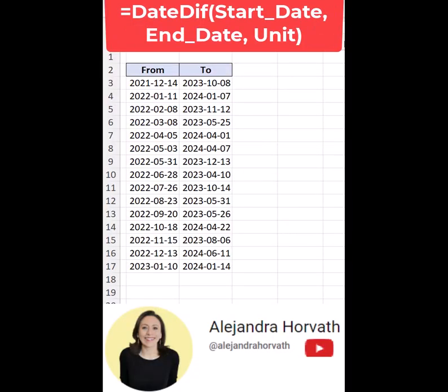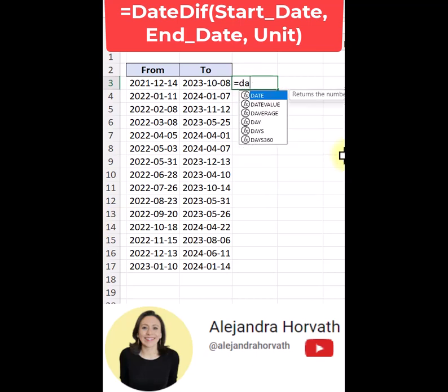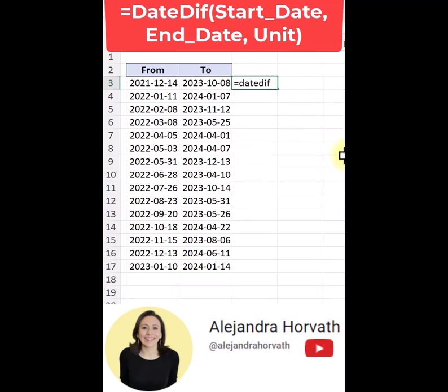I'm going to show you the function DATEDIF. You will notice that that function is not listed here — I'm telling you, this is a top secret. I open parentheses and I can see the function here, but it doesn't have any parameters.